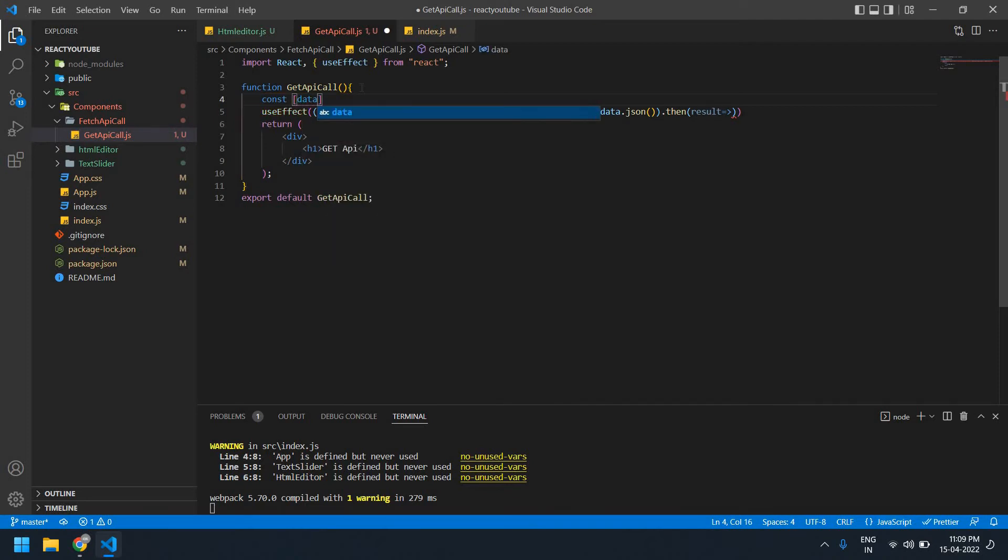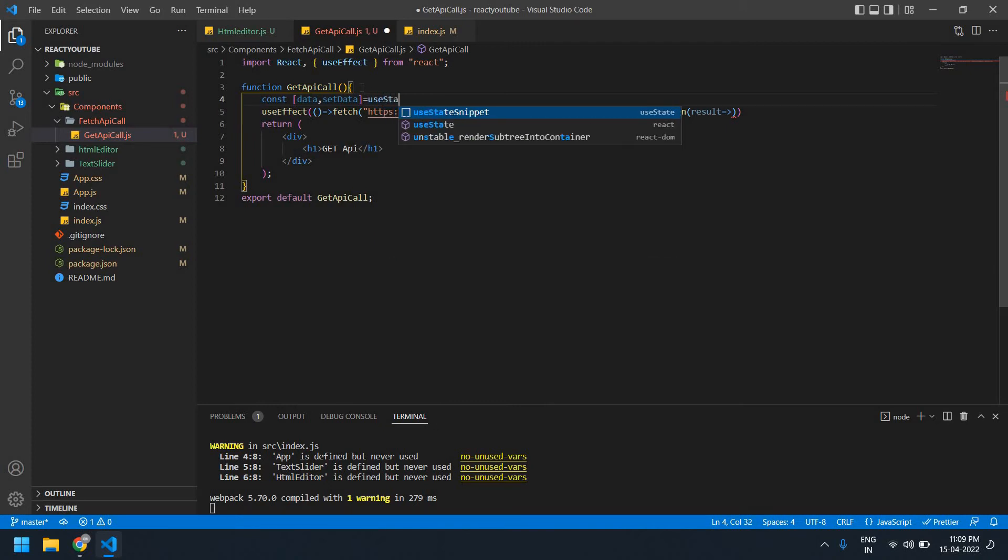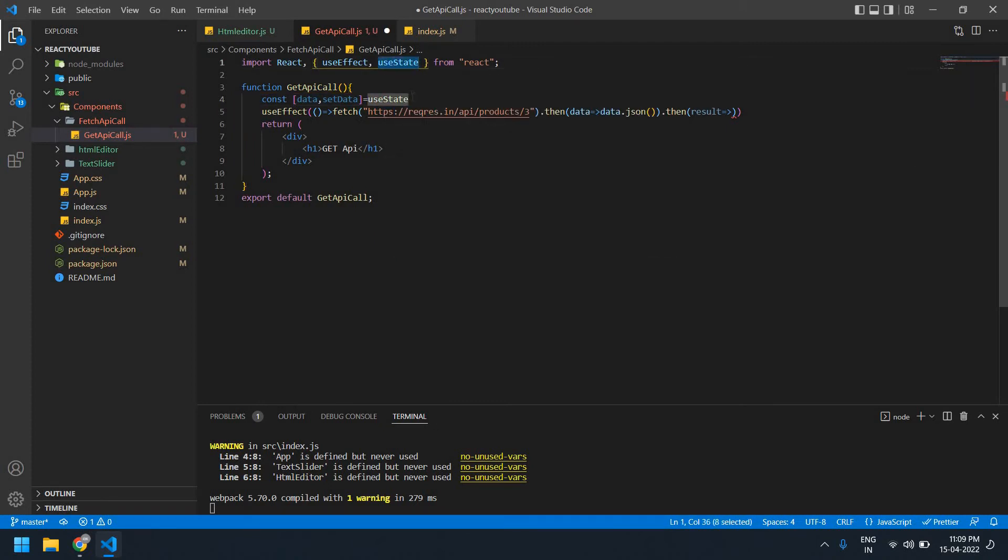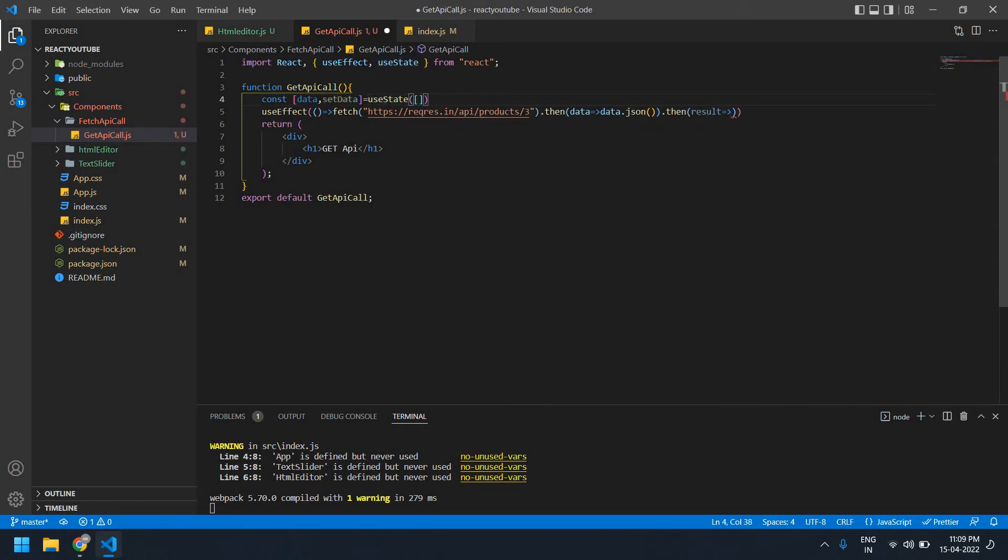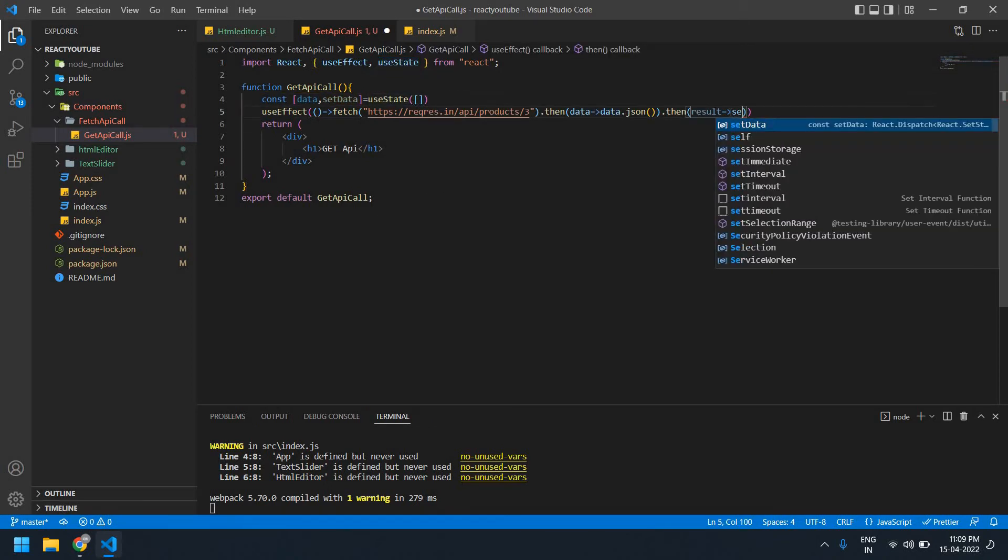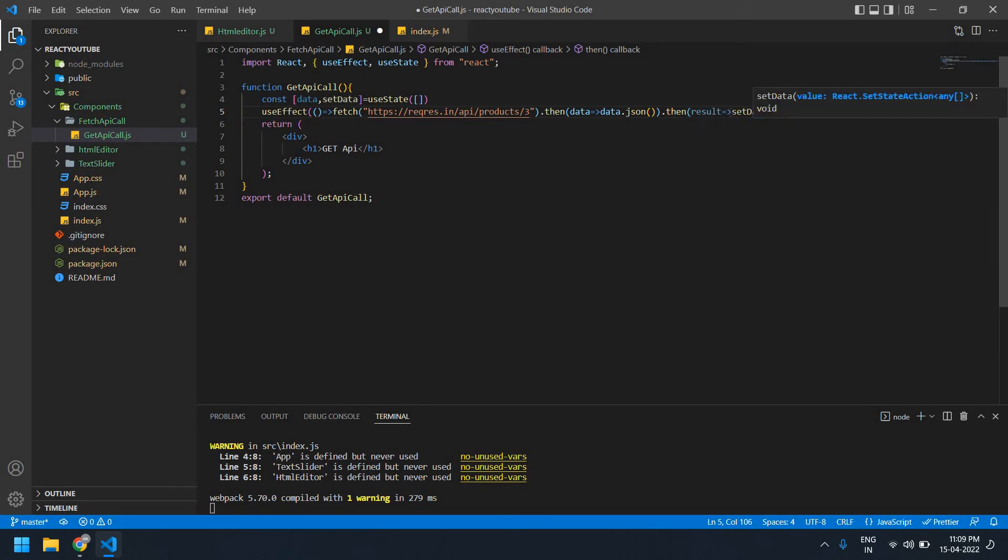Data, set data, use state. Okay, it's also imported here. You need to use array. And here set data, you need to pass a result.